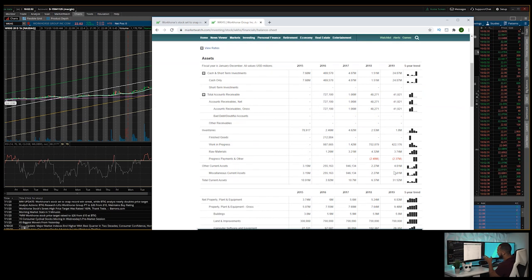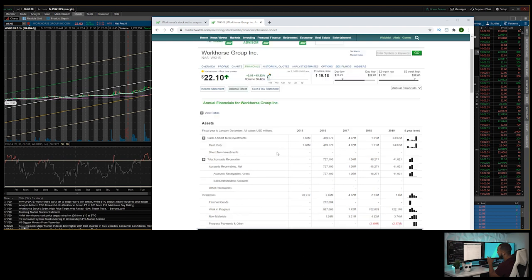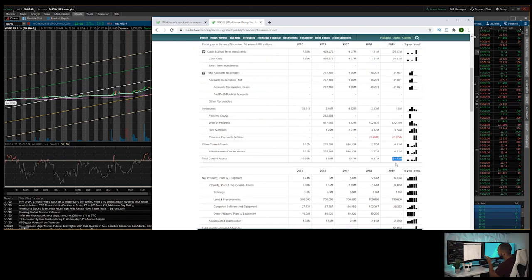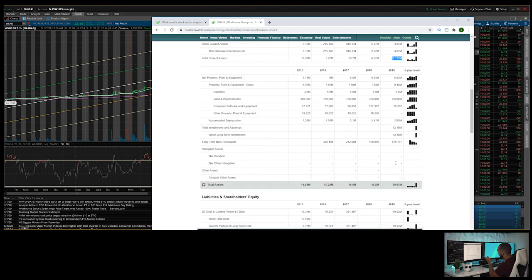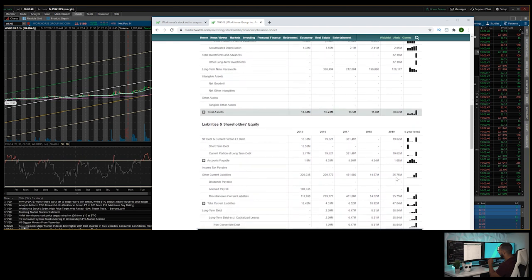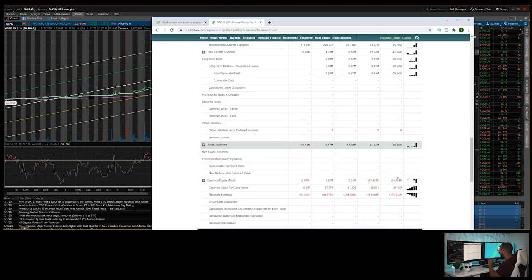As far as assets, total assets, they have $31 million, which is not a lot. That's not that much. Total assets in total $50 million, and we have the total liabilities at $85 million.